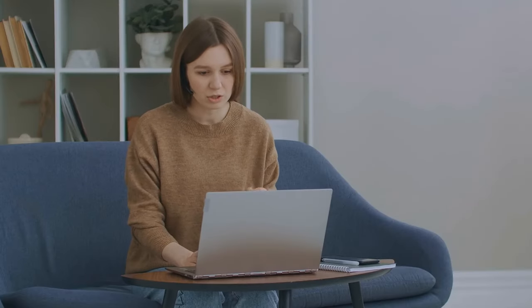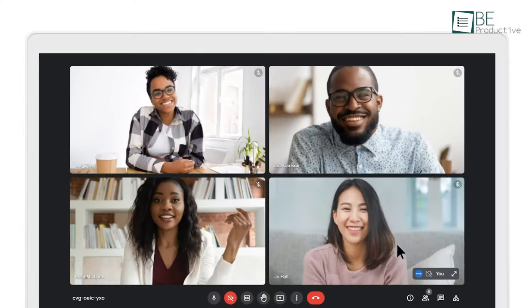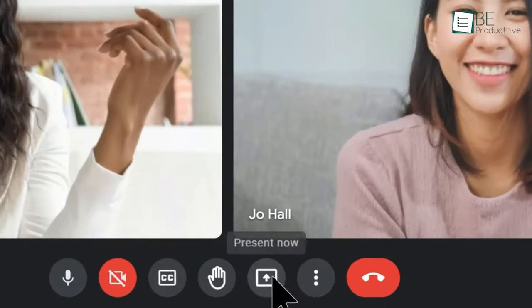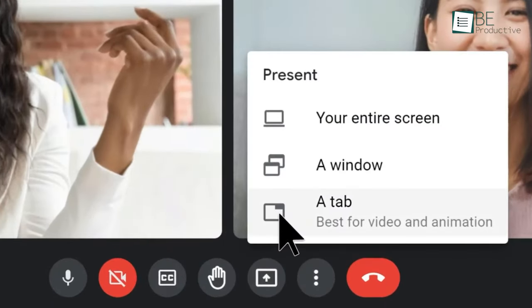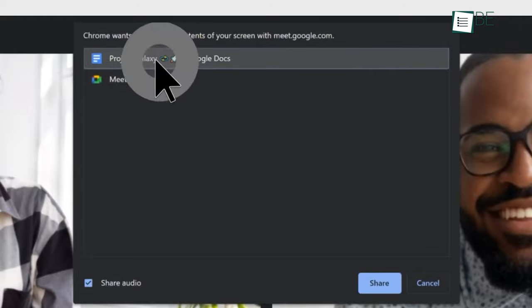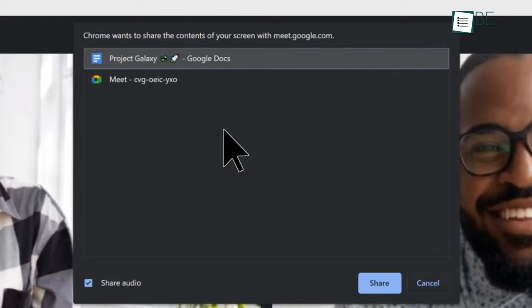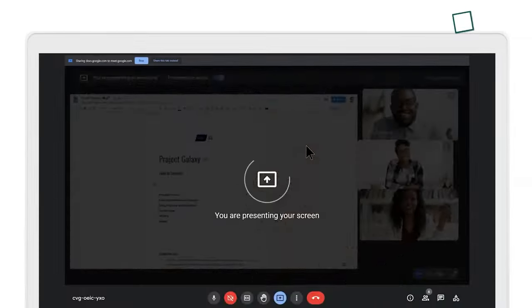You can make your video conferencing a lot more interactive and engaging by sharing your computer screen. To do this, move your mouse cursor to the bottom of the screen and tap on the Present Now button. Once done, select whether you want to share the entire screen, a window, or just a tab.